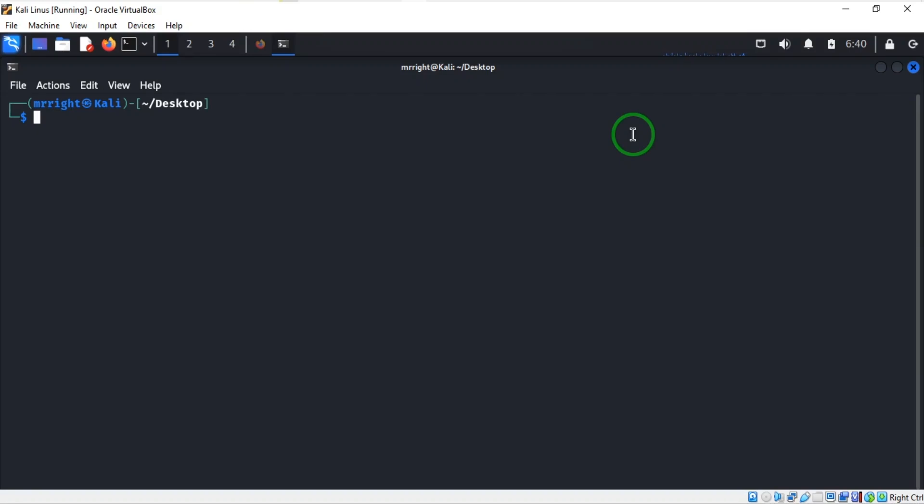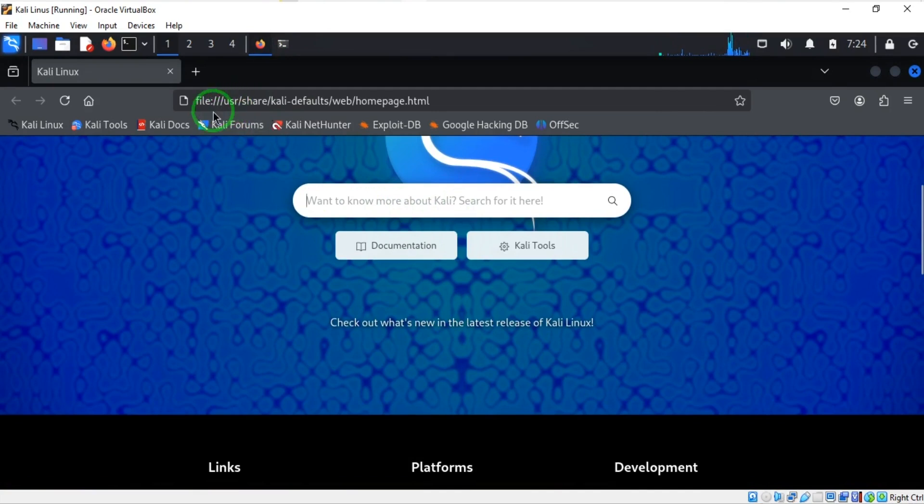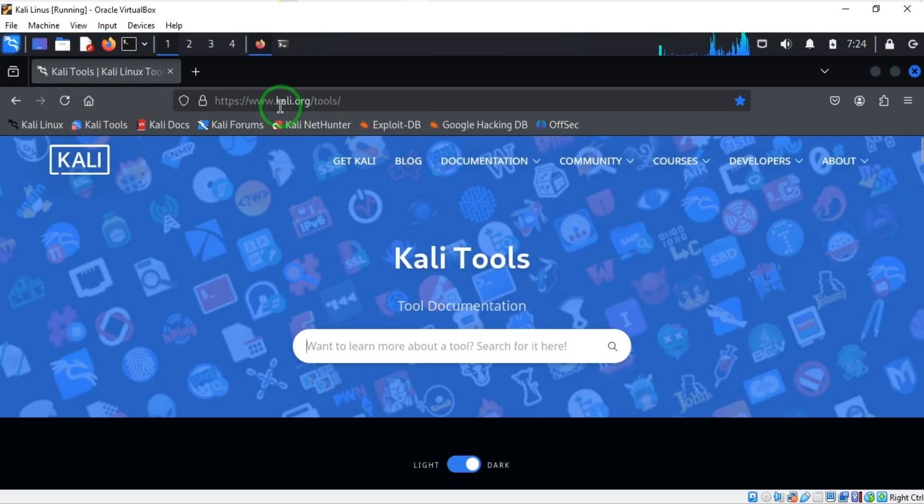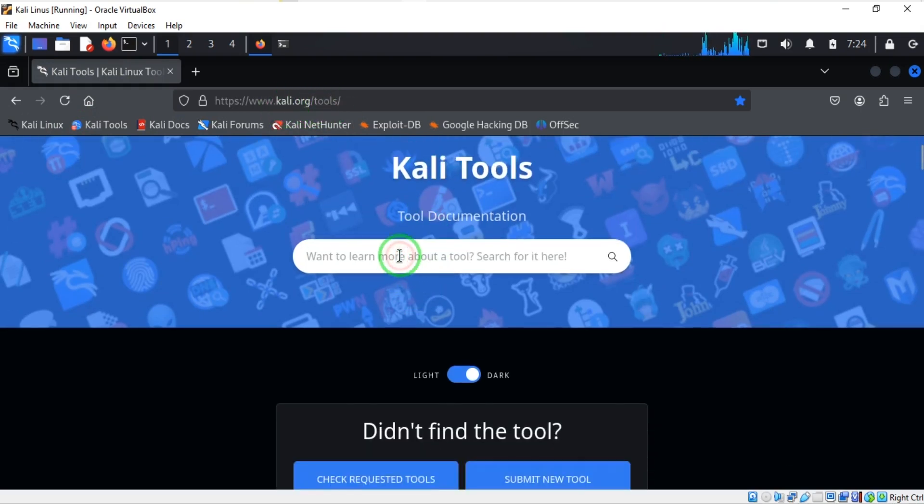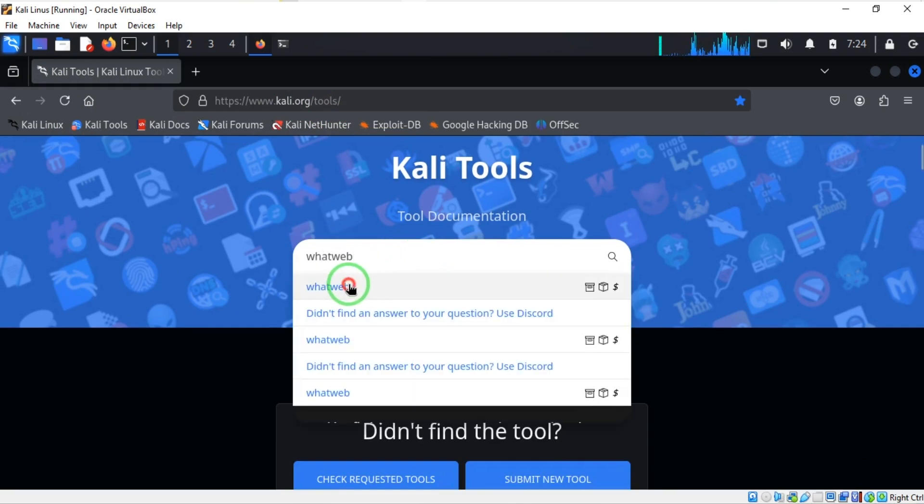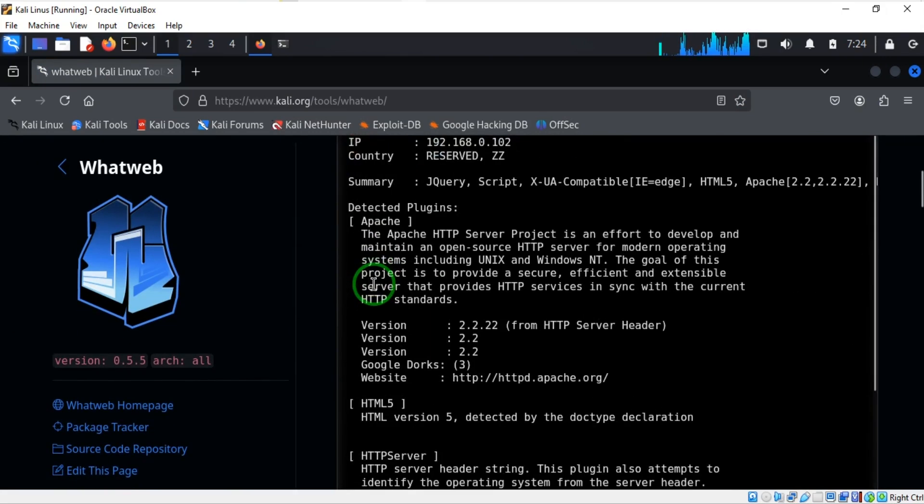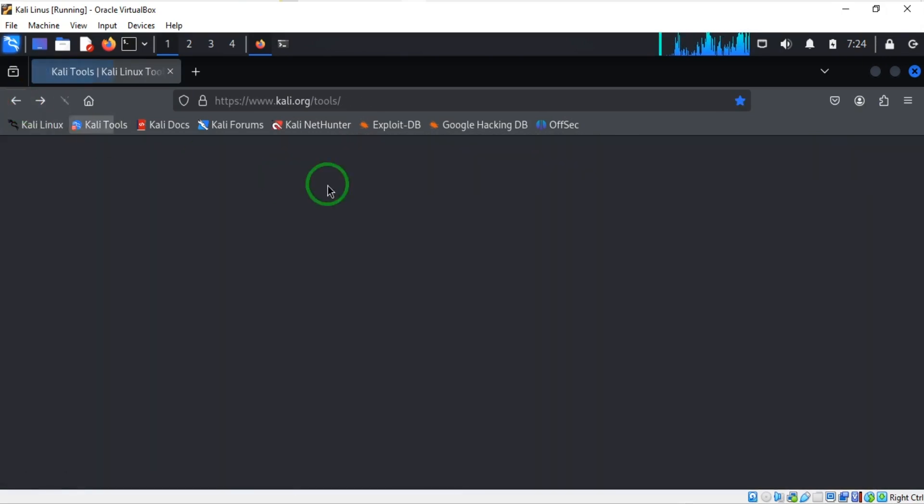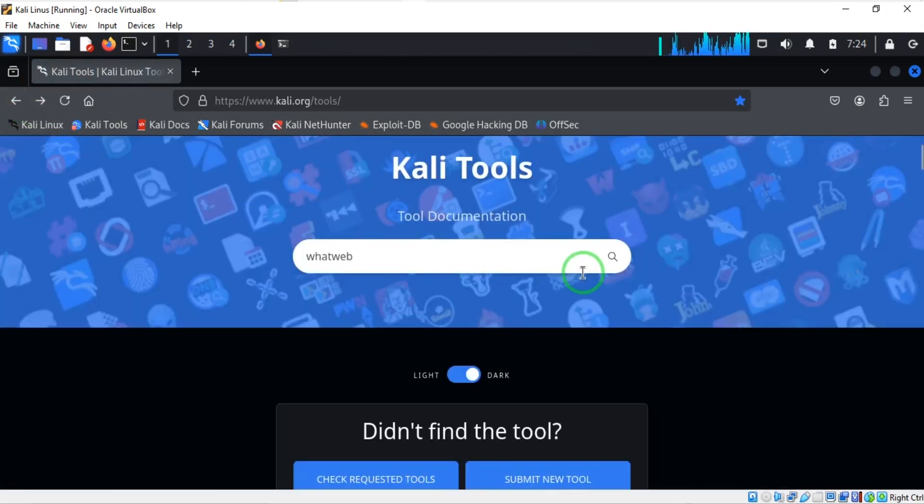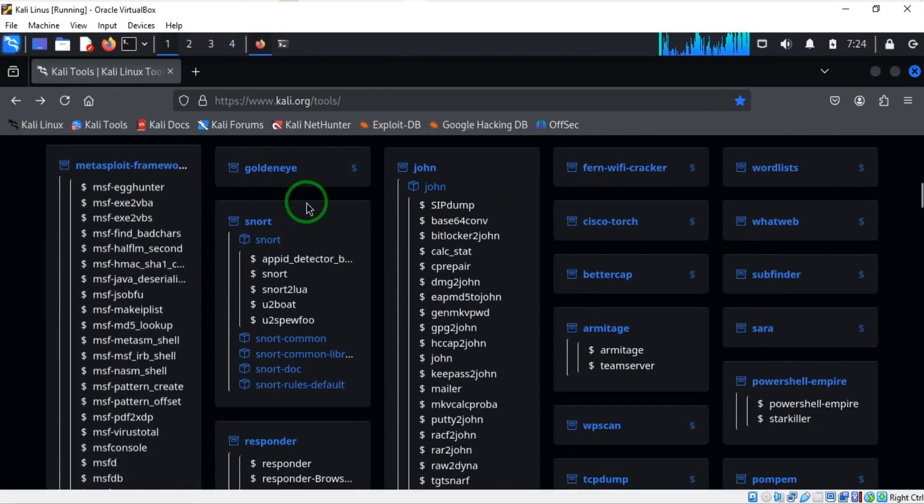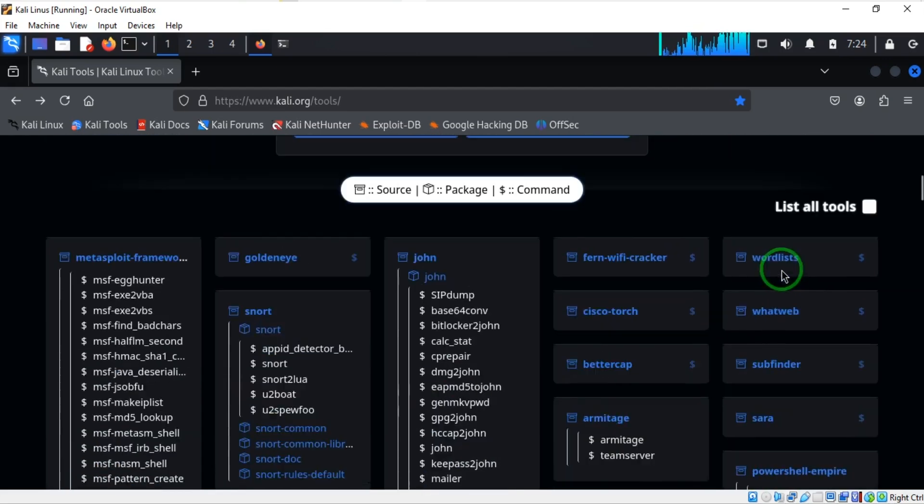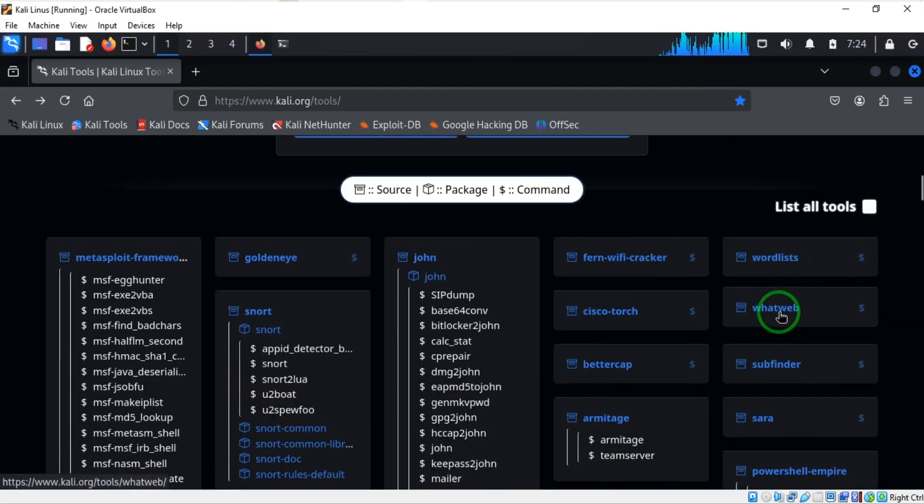Welcome to this video. We are going to talk about WhatWeb, a tool present in Kali Linux. WhatWeb is explained in details here, so let's go to kali.org or kali tools. Here we're on kali.org/tools. Let's search for WhatWeb. This is one method - you can either go back and come down here to see the tools in Kali Linux, and here you can see WhatWeb.